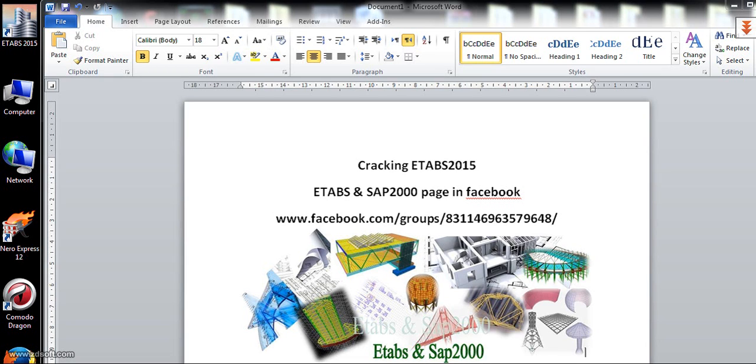Hello all, this is from Engineering in ETABS and SAP2000 page on Facebook. This tutorial is about cracking ETABS 2015.